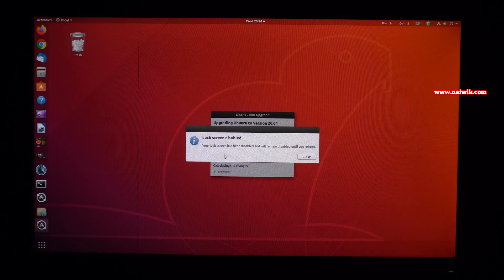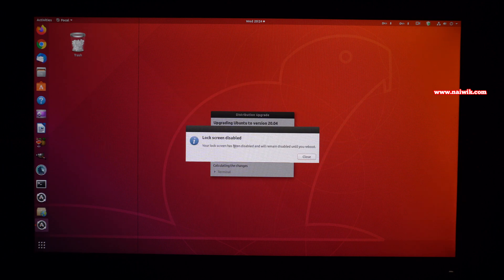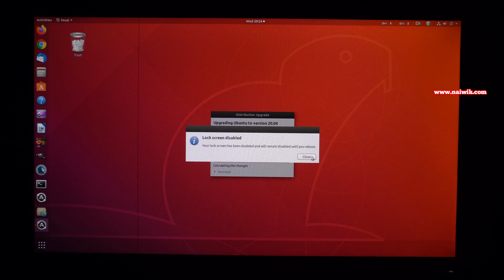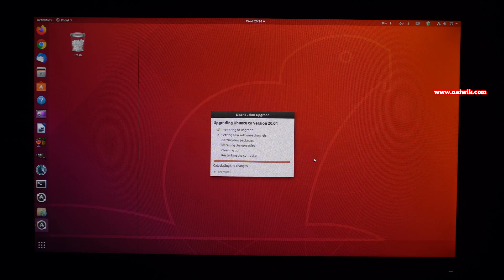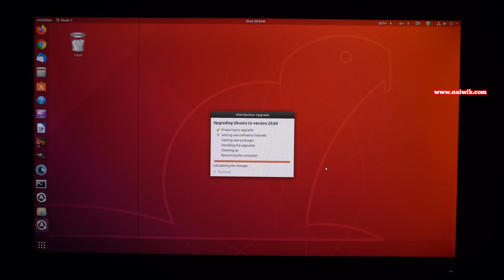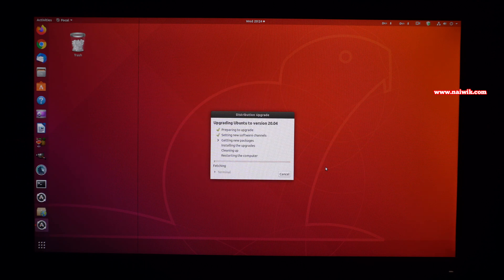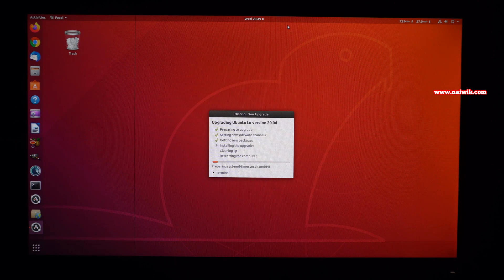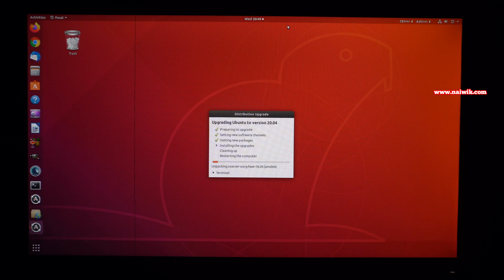You will get a message: lock screen disabled. Click on close. This process of upgrade takes some time, so I am going to pause this video and I will get back to you once it is done.